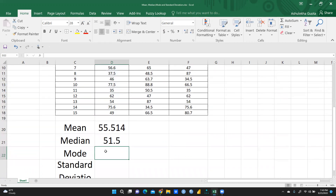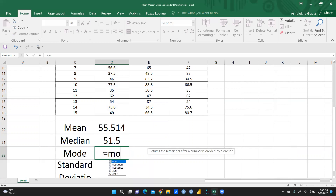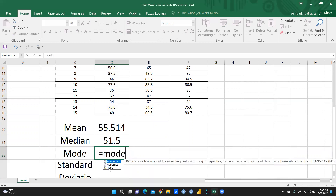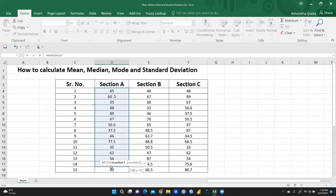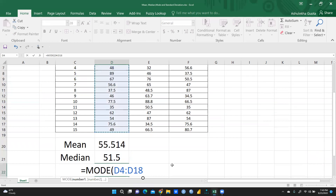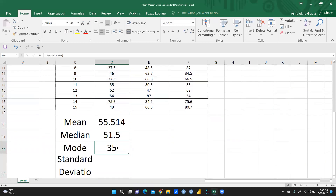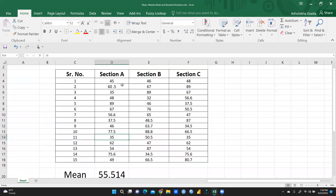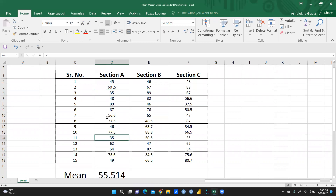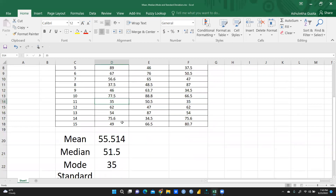Next, mode tells us the most frequently occurring number. Type equal sign, write MODE, select all the values, and press Enter. The mode is 35. We can verify — 35 appears twice in the data, and no other value repeats more than twice, so mode equals 35 is correct.